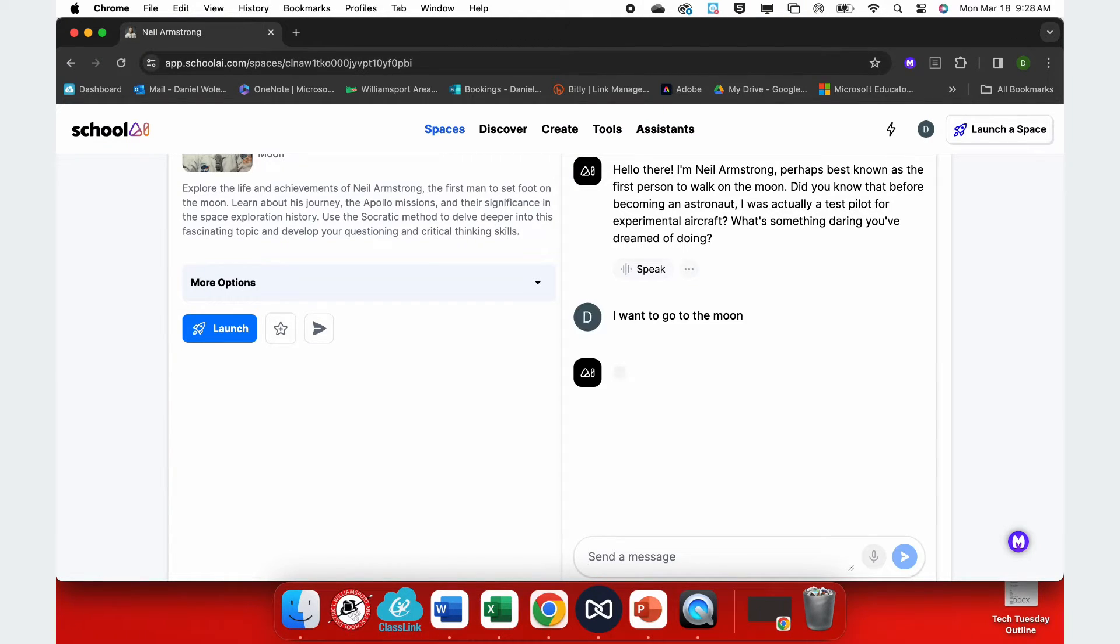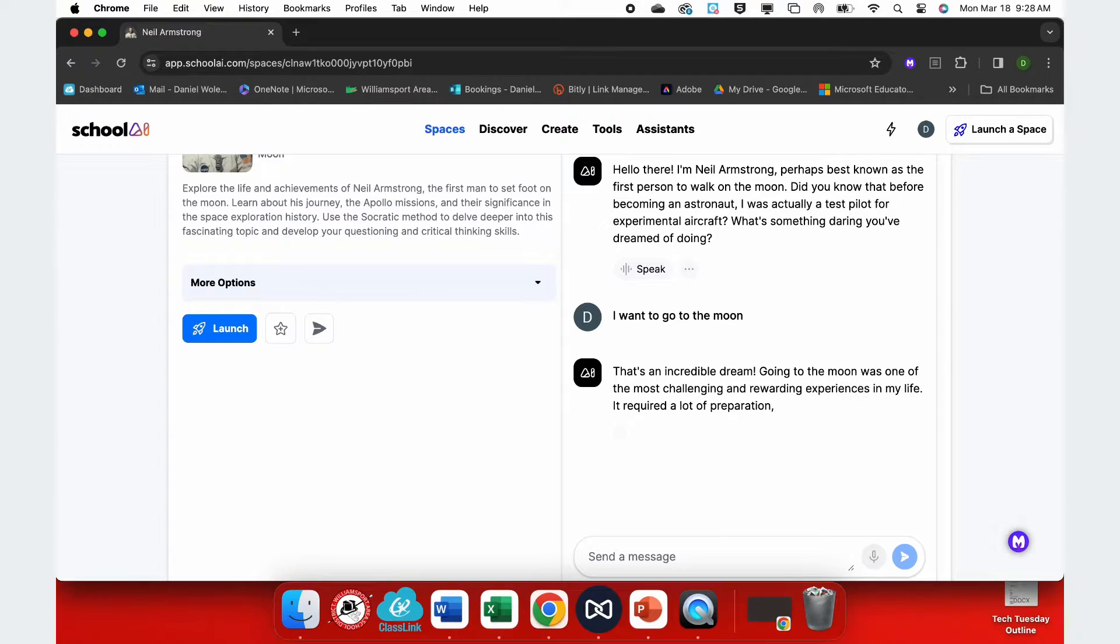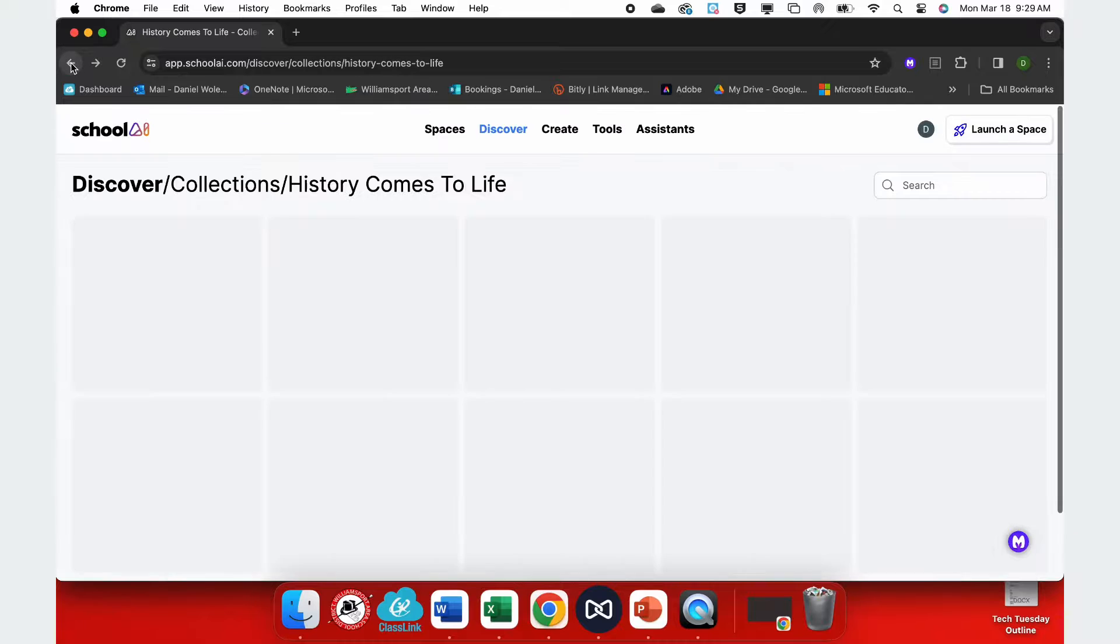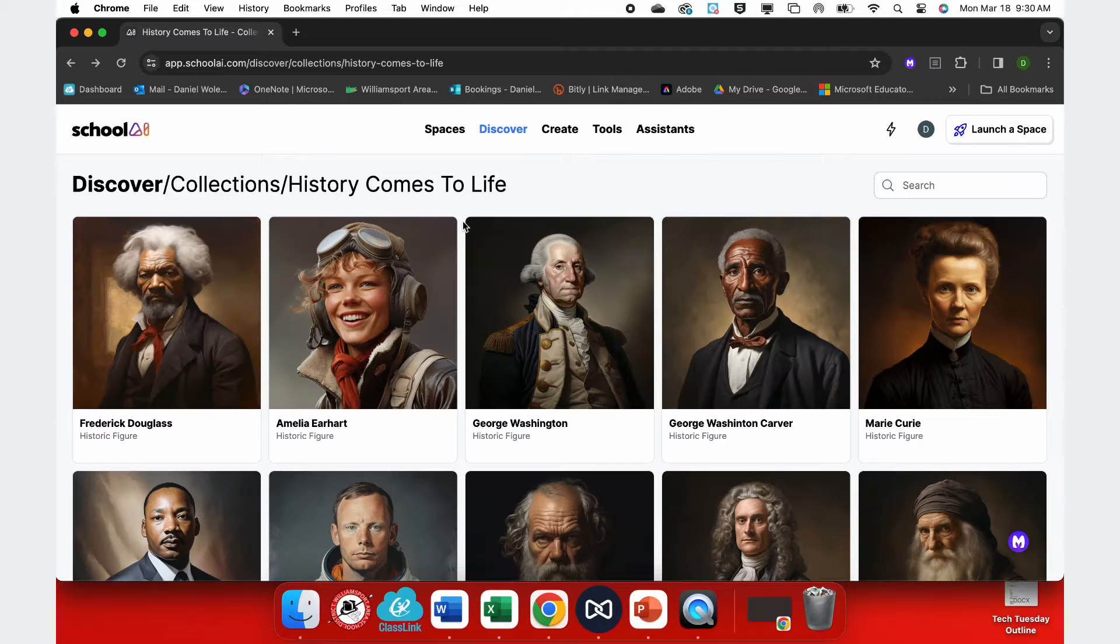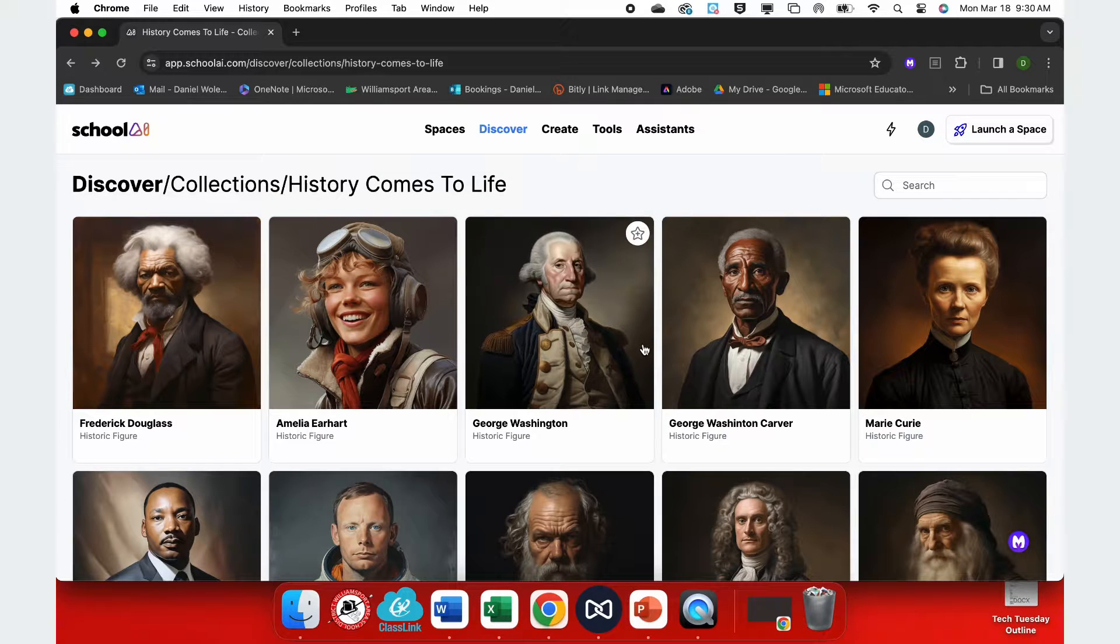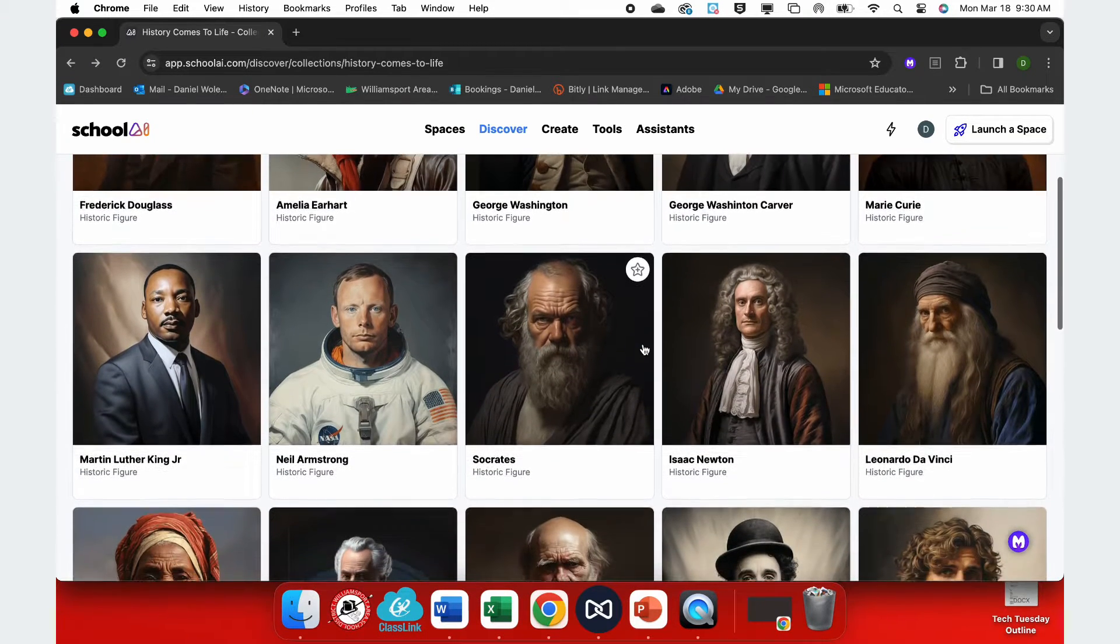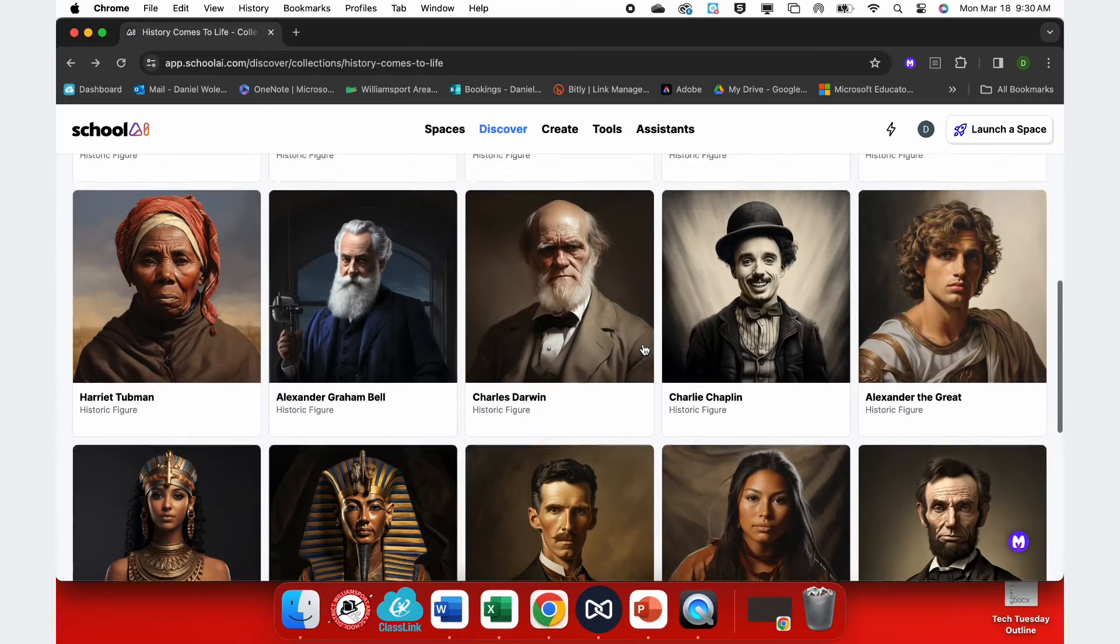So it tells me a little bit about itself, and then it says, what's something you've dreamed of doing? And I said, I want to go to the moon. So when I look deeper into this, I could go back and forth and have them explain in the first person all about their journey.